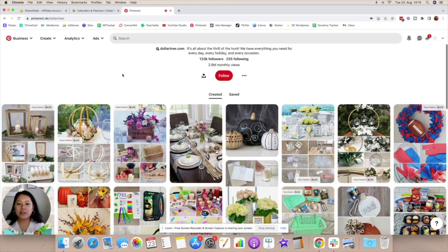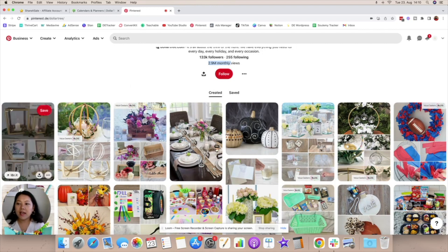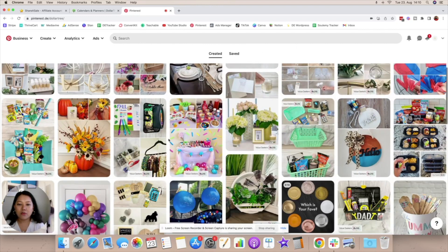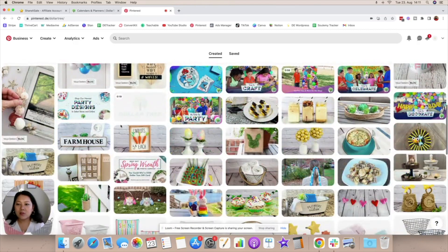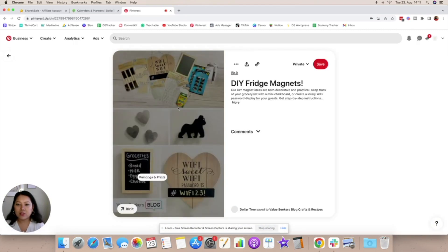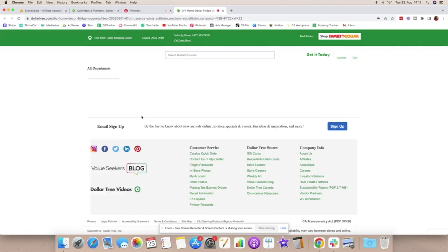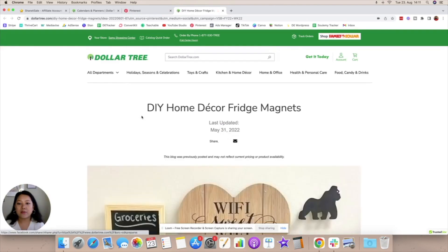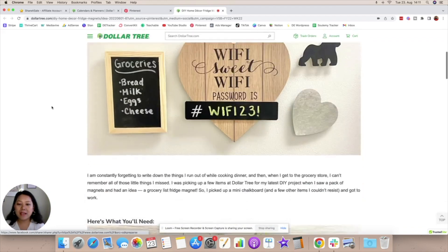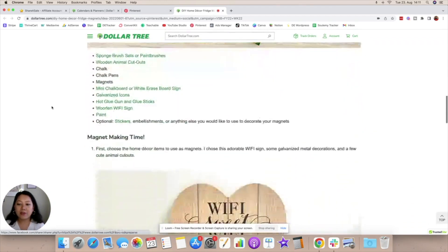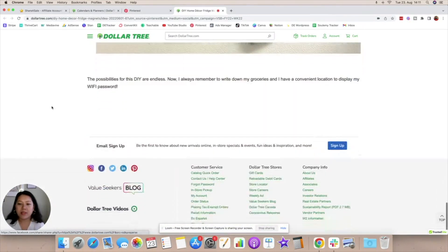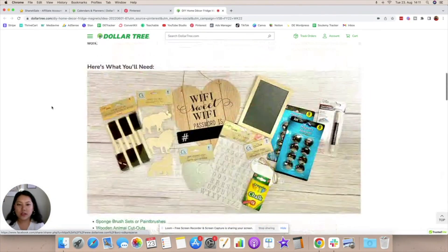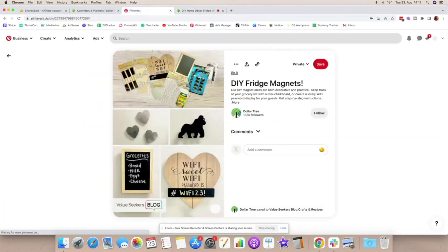As you can see they have about 2.9 million monthly views so they obviously have an audience and they have a lot of long form pins. Most of their pins tend to be this category which is a combination of lots of different pins and when you click through to it you will see that it is actually a blog post that they have created about DIY home decor fridge magnets and that is where they have included all of these products. There's a step-by-step tutorial instruction kind of thing and that's how they have linked to it.